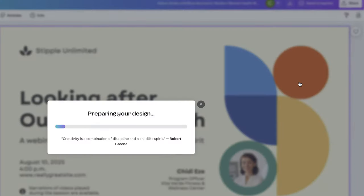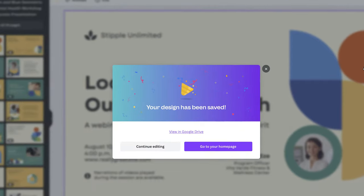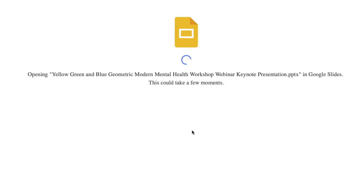In just a few minutes Canva is going to send your presentation to Google Drive. It looks like our design has been saved — let's click and view this in Google Drive.